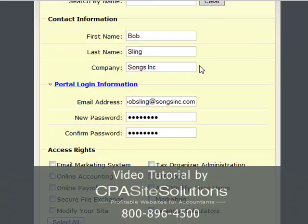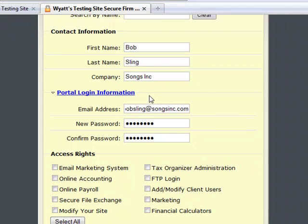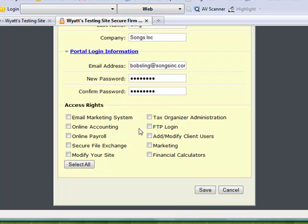Here you're going to put in their company information: their contact first name, last name — company name is optional but helpful. Then you put in their email address in full and choose a password. Be sure to confirm the password.